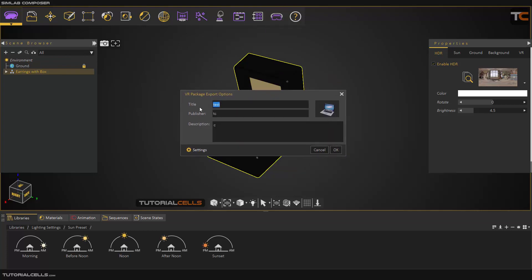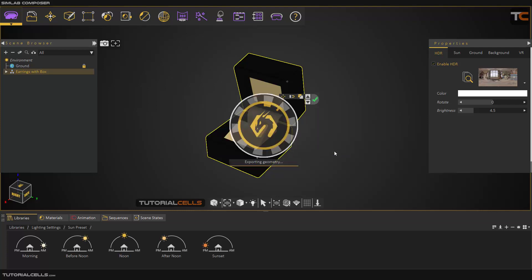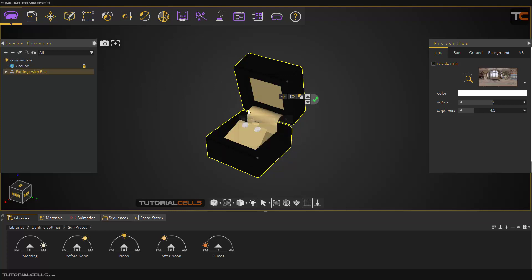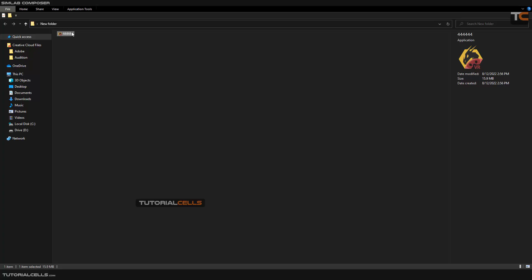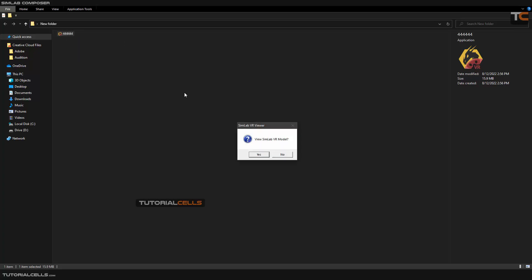Set up the sun and everything, then simply click and export it as an EXE file. Like before, you have to change the title, add a thumbnail, and export. This is our EXE file — as you can see it's an application. You don't need to upload anywhere or open any software, just double-click it and view it in the SimLab viewer.